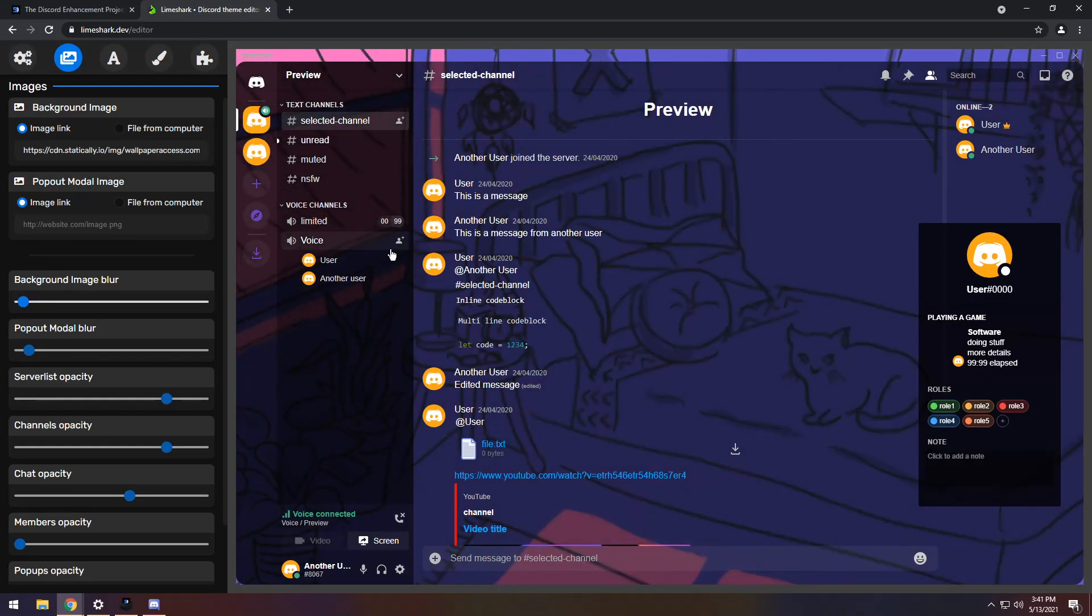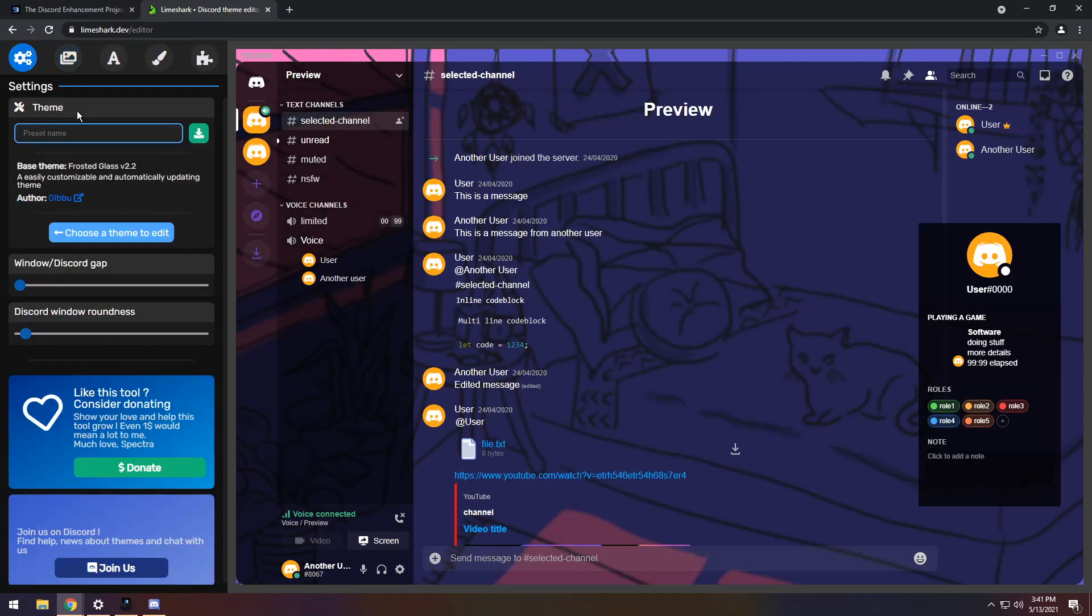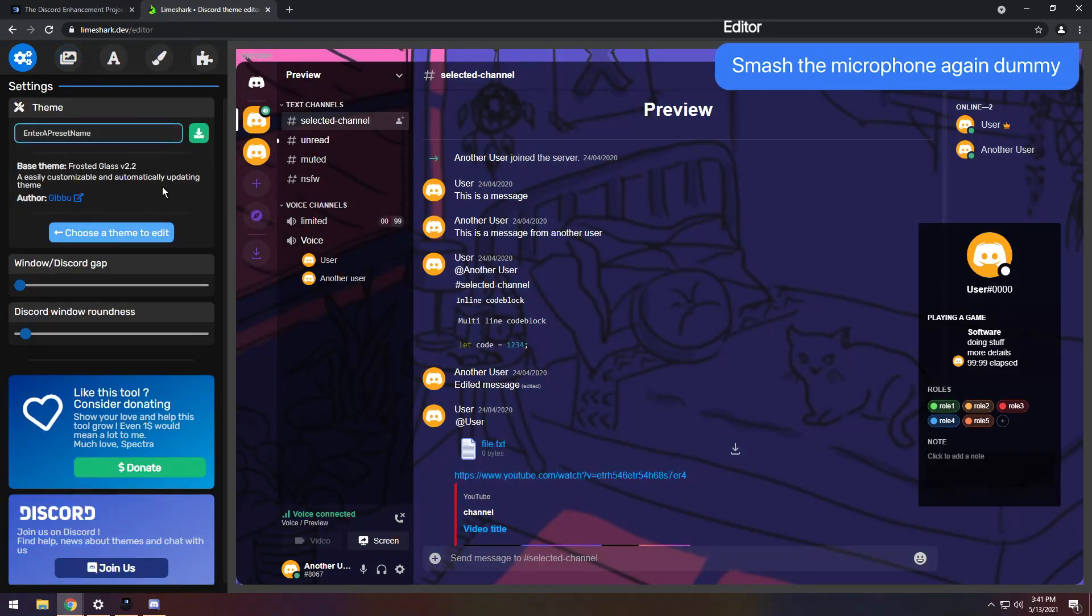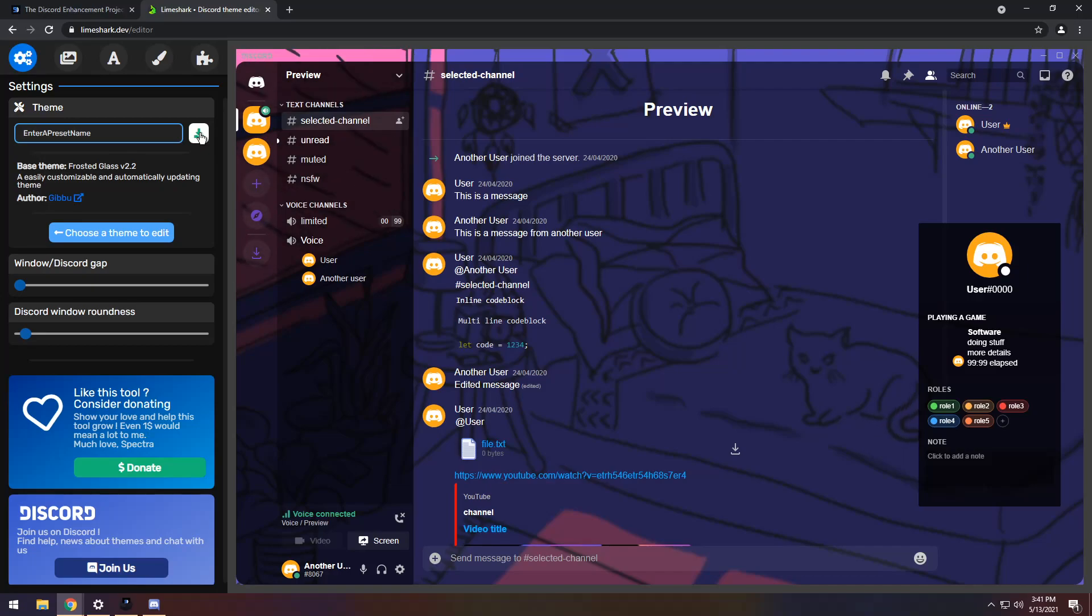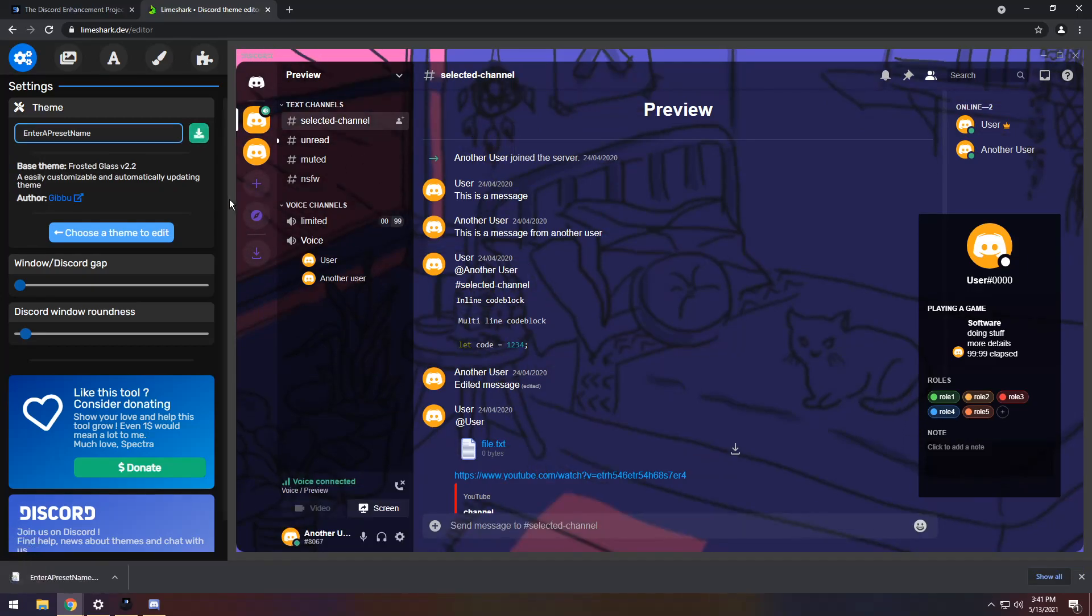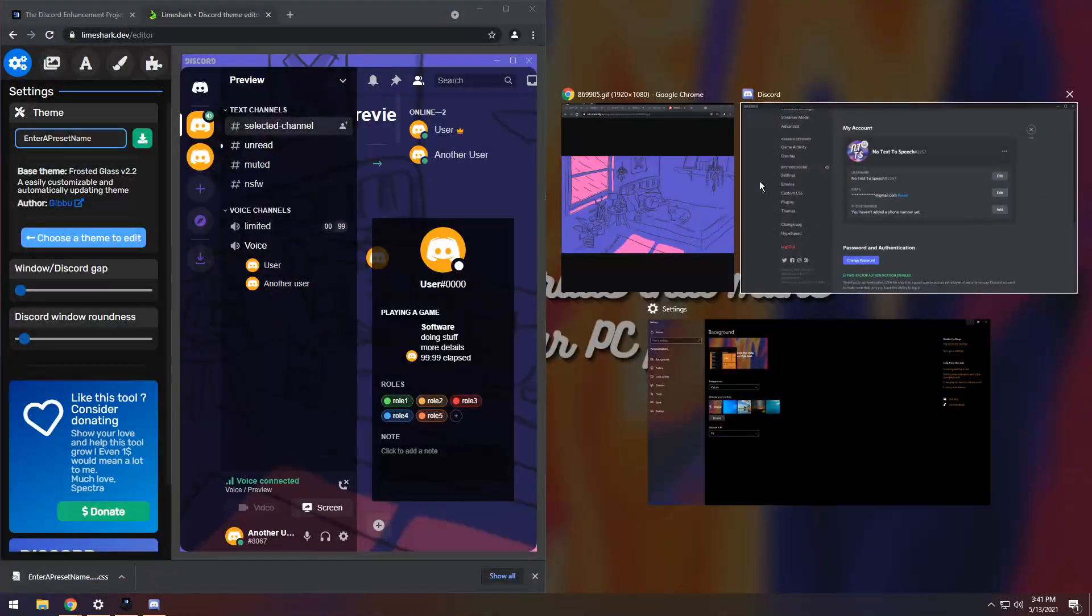And once you're comfortable with it, all you need to do is go to the top left, click on the settings thing, and enter a preset name. Now once you enter a preset name, all you need to do is click the Download button, and that will download a CSS file, which is actually the theme for Discord.